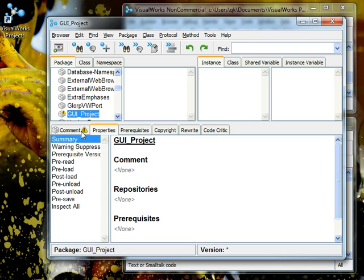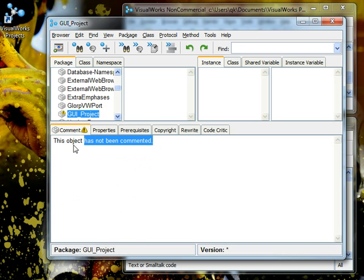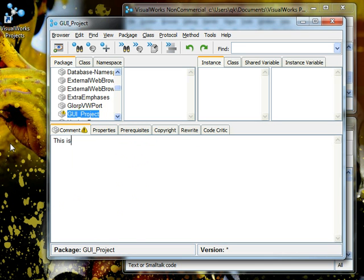You will see the little warning sign if you haven't commented so let's just say this is our GUI Project. And you put control S, save, save it, perfect.